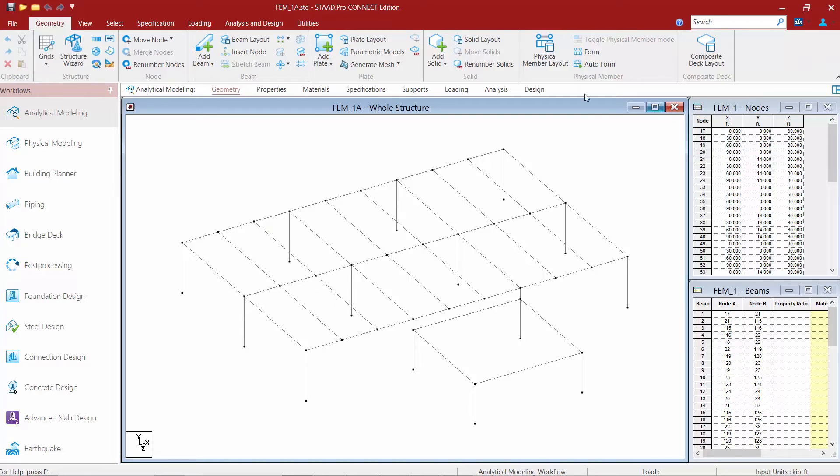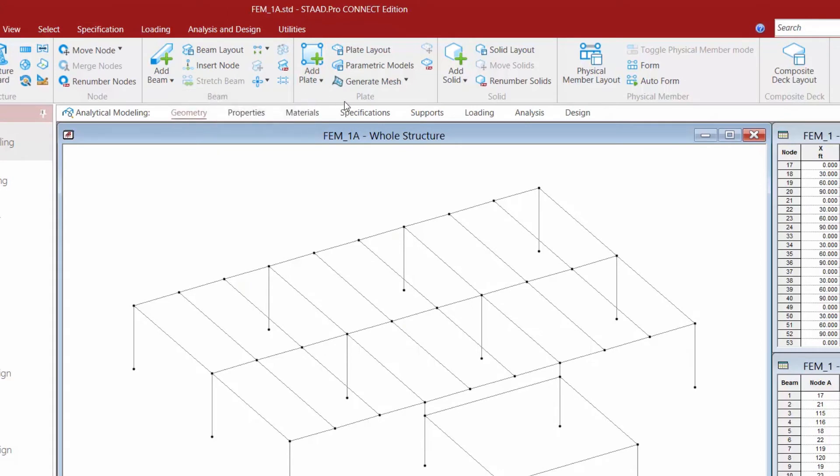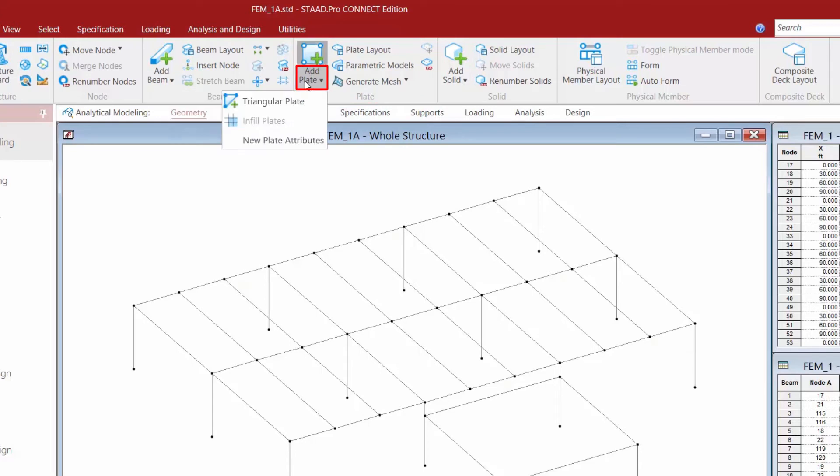So as we go into STAAD Pro Connect Edition we're going to select the geometry tab in the ribbon toolbar and we're going to find our add plate tool which is available within the plate tools area.